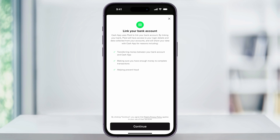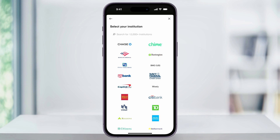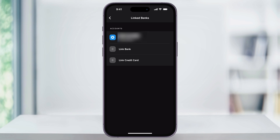Plaid allows the transfer of money between your bank and Cash App. It makes sure you have enough money inside of your account to complete purchases, and it helps prevent any fraud. At the bottom, tap Continue, and then on the next screen, search and find your bank account. After that, follow through the steps to log in and authenticate your account, and once you confirm your bank account details, you'll see it listed in the Linked Accounts page.